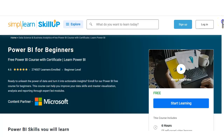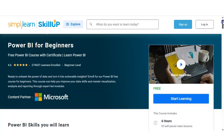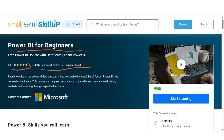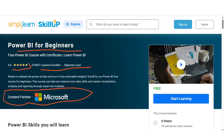We are at the official page of SimplyLearn. The course name is Power BI for Beginners. The course rating is 4.6, and 274,507 learners have been enrolled in this course. The content partner is Microsoft, so you will get very good content here.